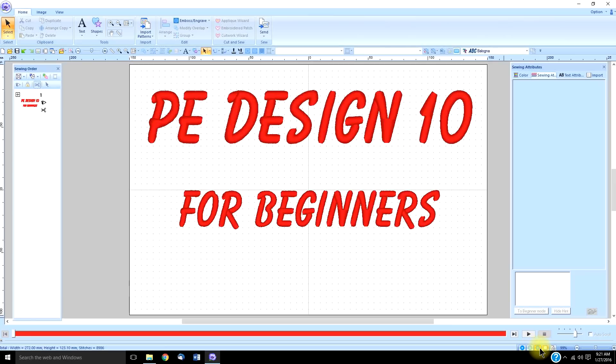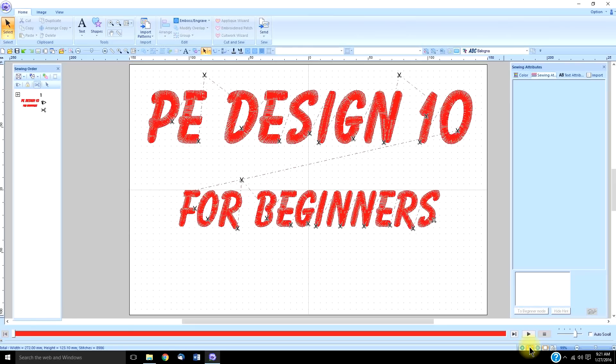This is your realistic preview, but we want the stitch view, and that way we'll be able to see wherever these little scissors are—we know the machine is going to stop and trim.